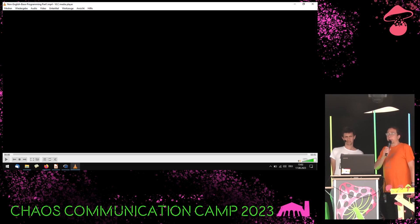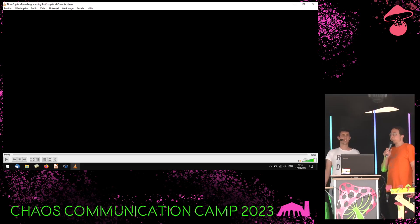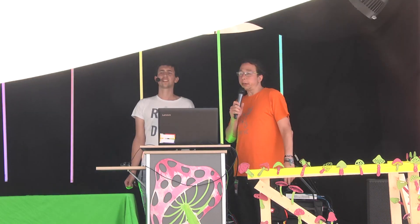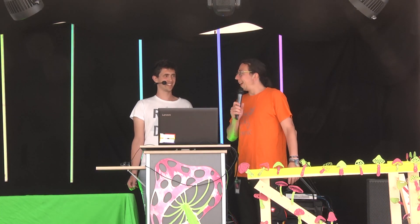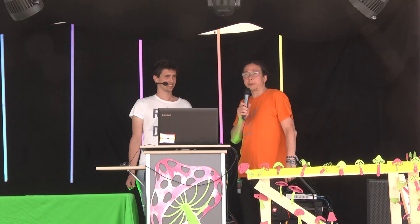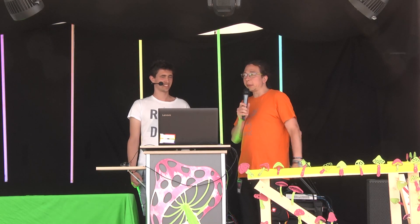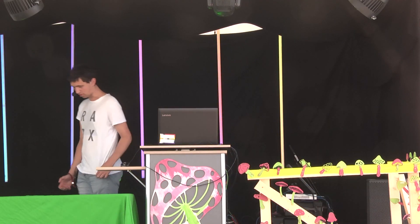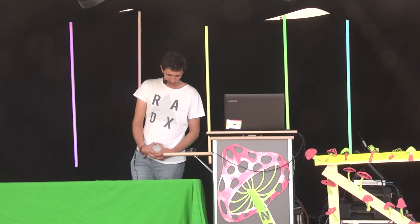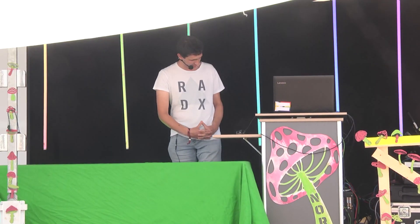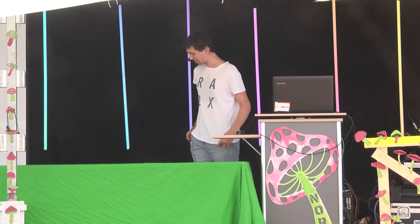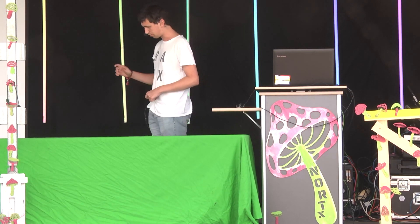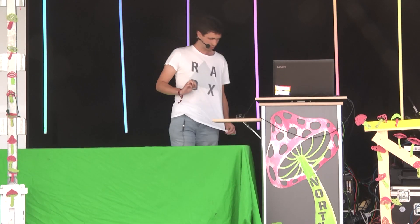Welcome to the Nordics Stage. Now we will talk about non-English-based programming in an English talk by Hogi456. Give him a warm welcome and enjoy the talk.